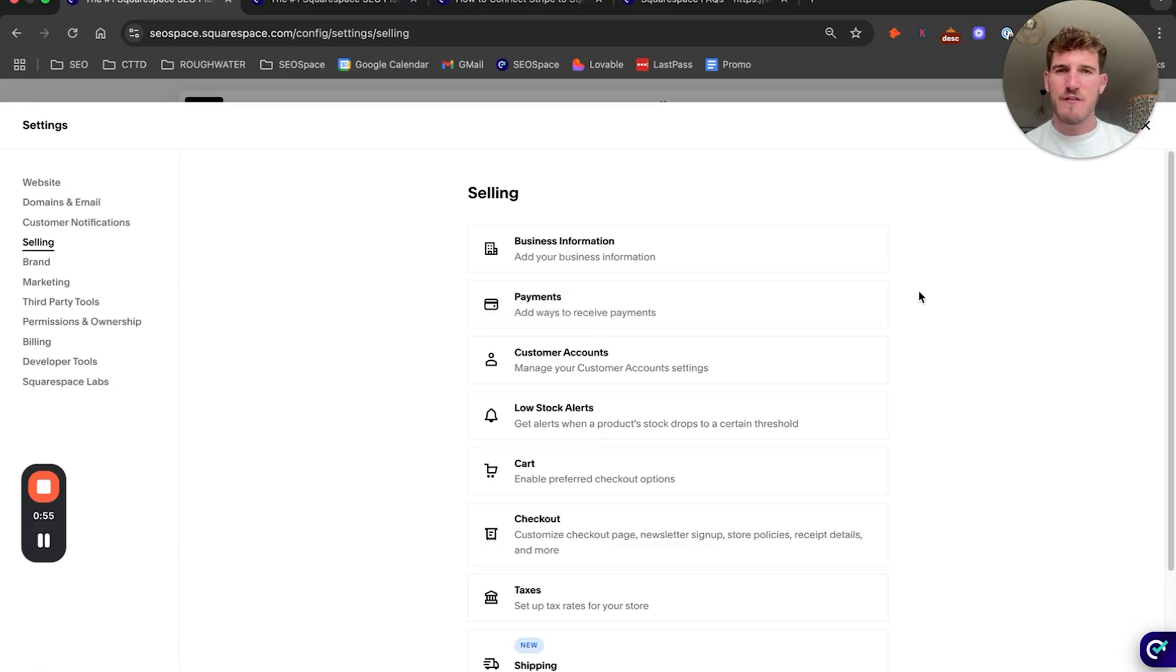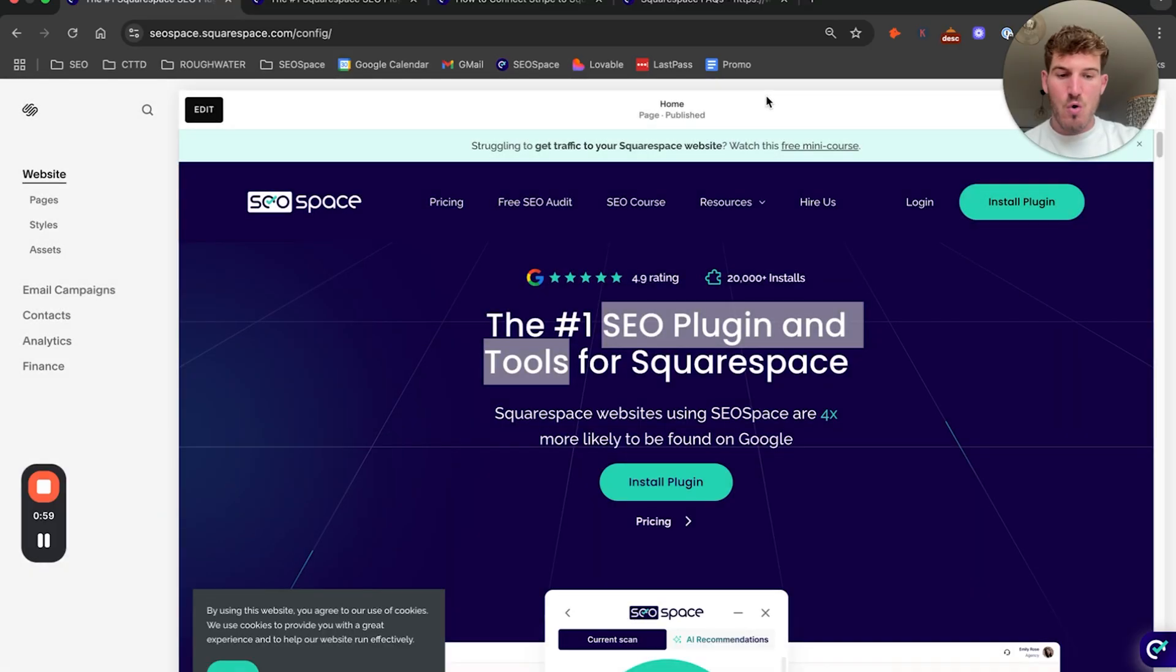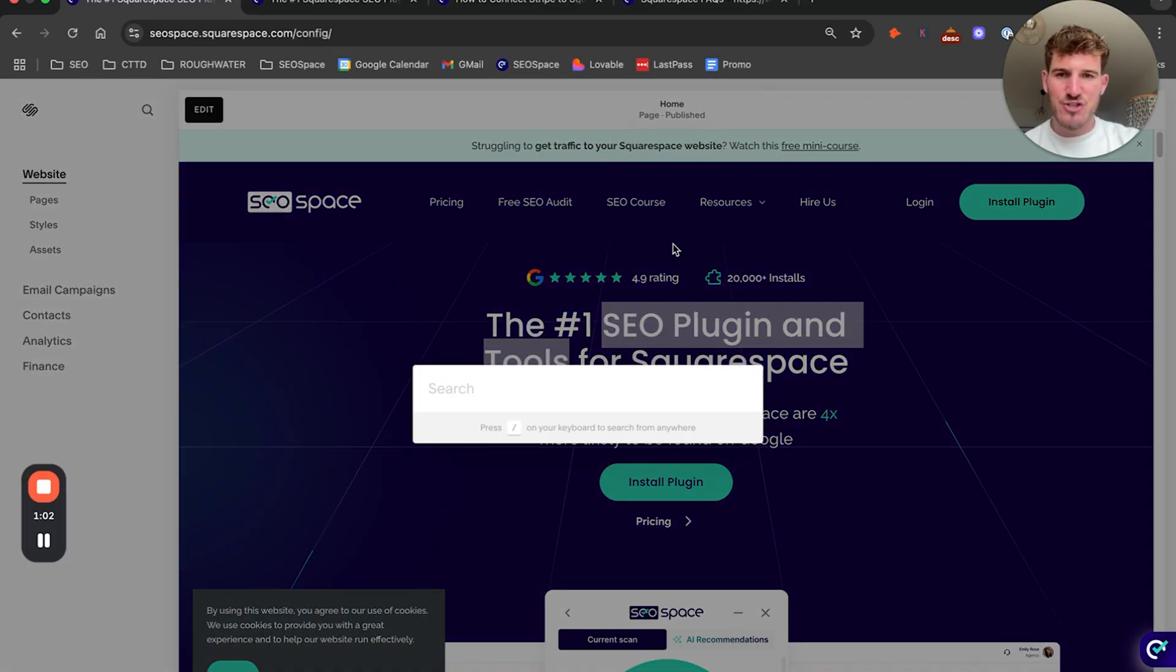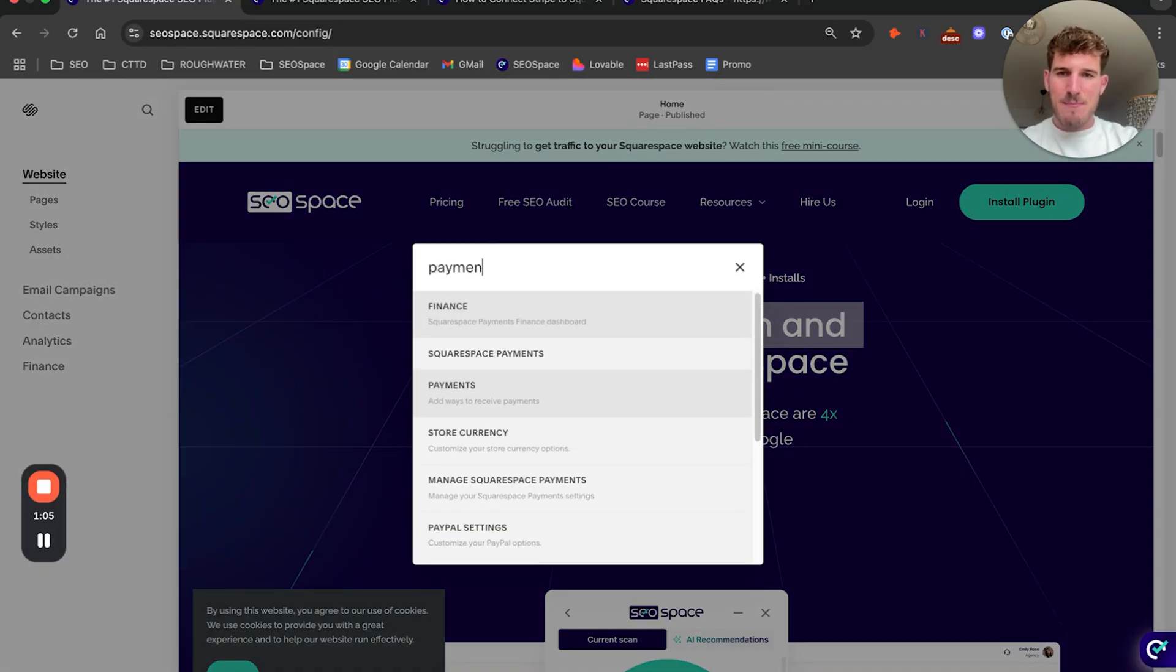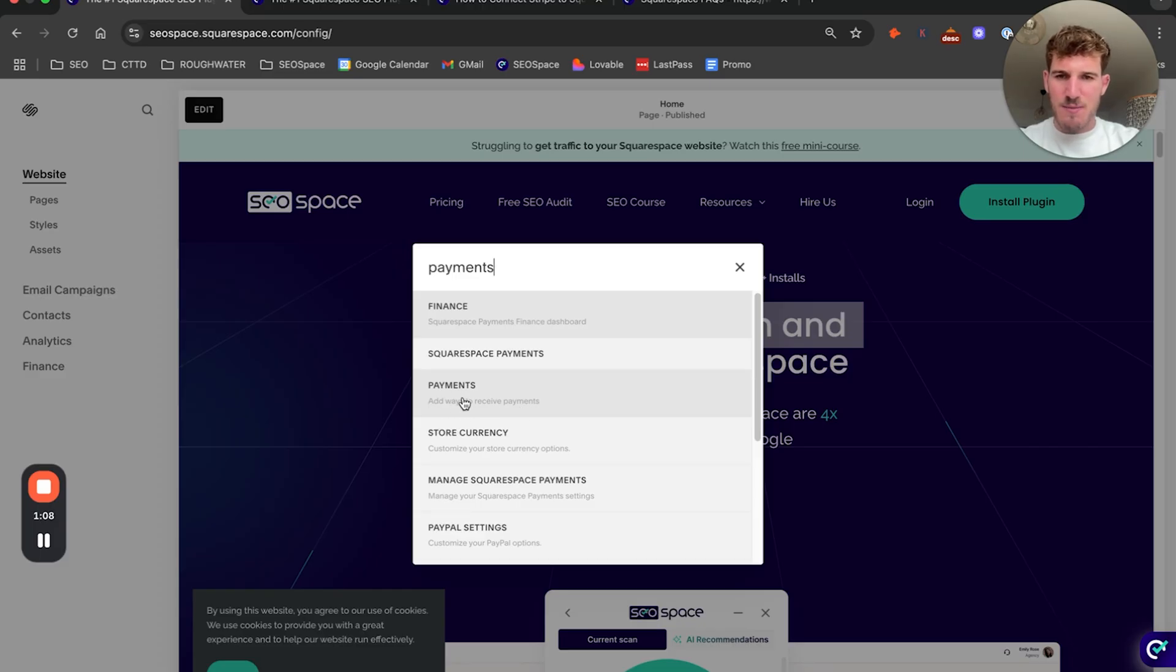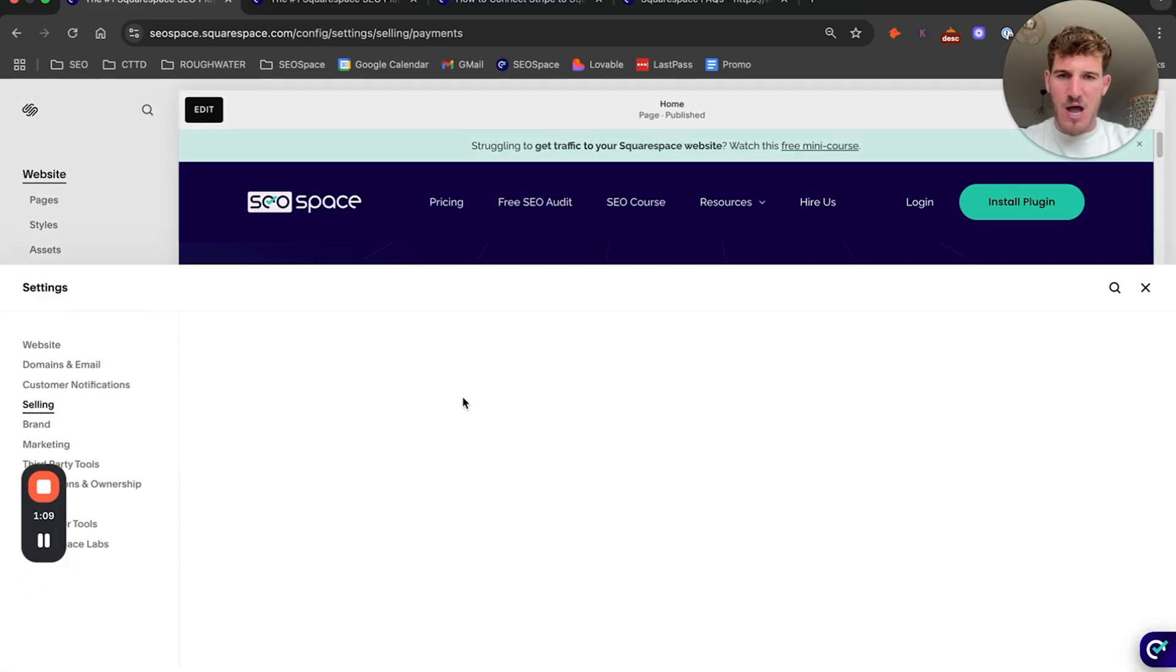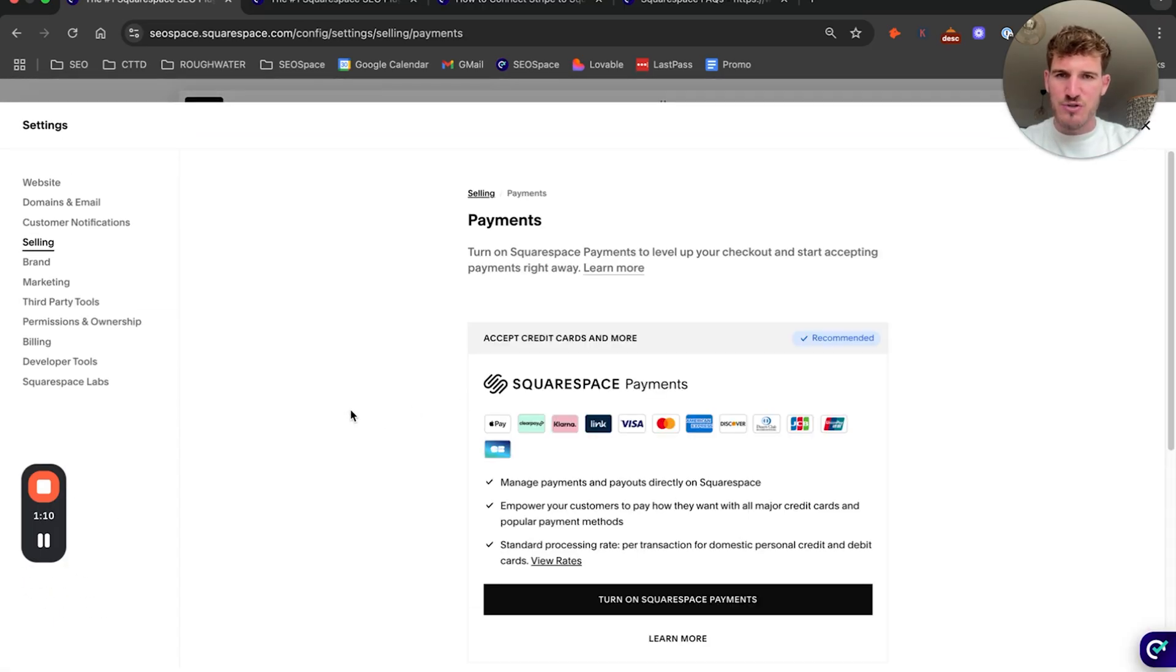Now Squarespace often changes its dashboard around, so if for any reason you can't find this, all you need to do is click slash on your keyboard and then select Payments, and from here you'll be able to get directly to the payments that I just showed you.